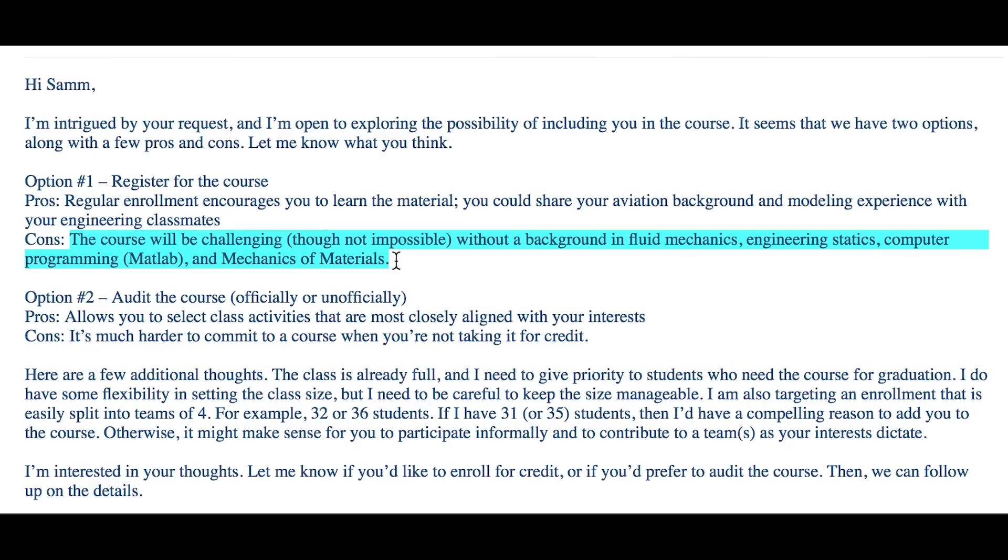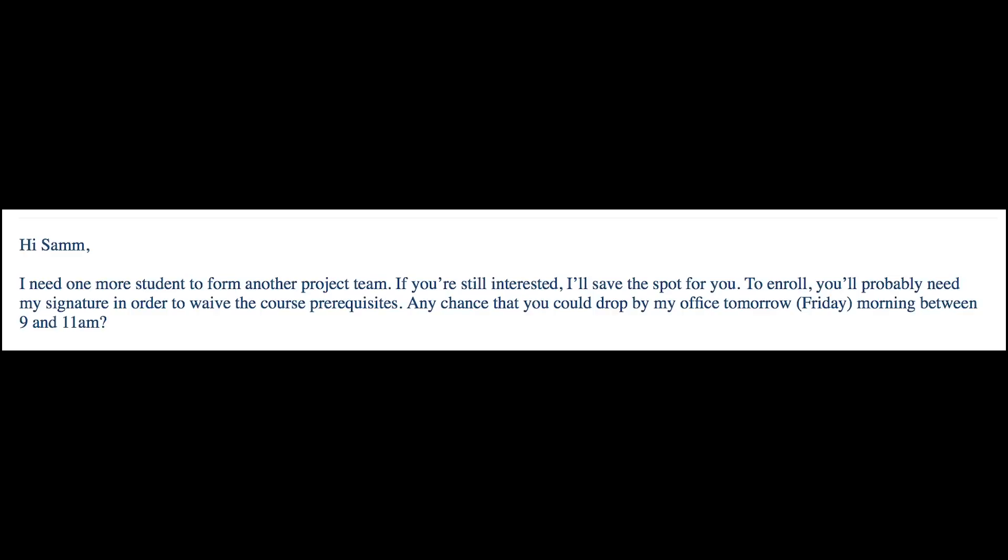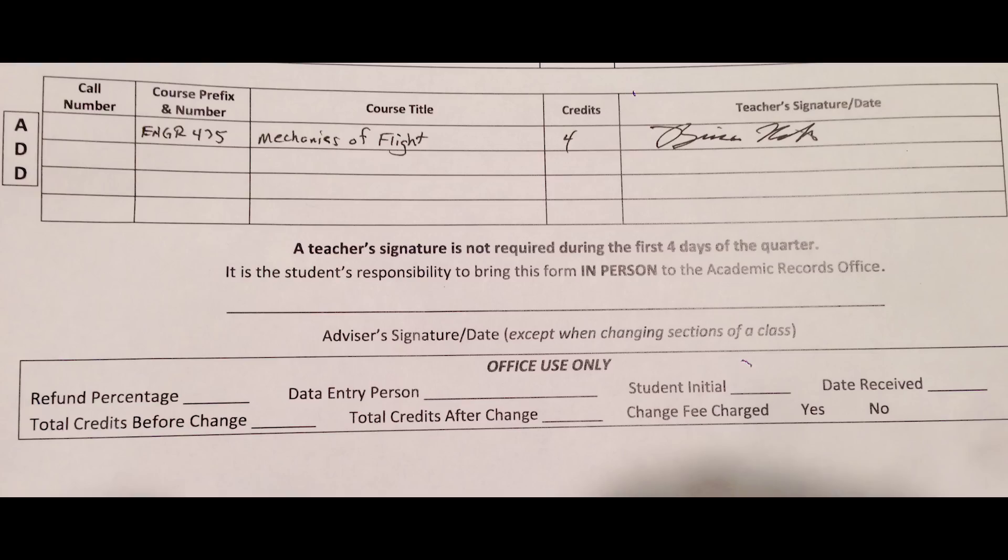However, the course will be challenging without a background in fluid mechanics, engineering statics, computer programming, and mechanics of materials. Oh, and the class is already full. And after some conversation, he said, 'I need one more student to form another project team.' So I met with him, and I got an add slip to this senior level high 400 numbered class.